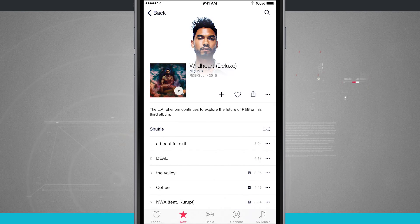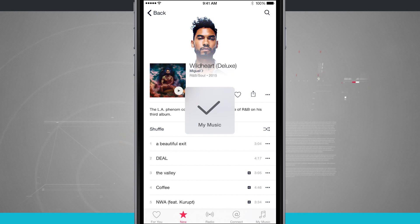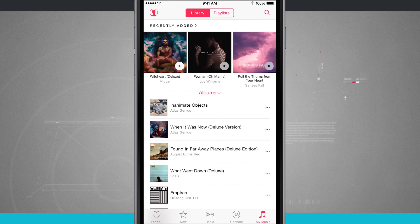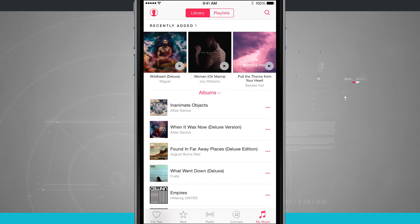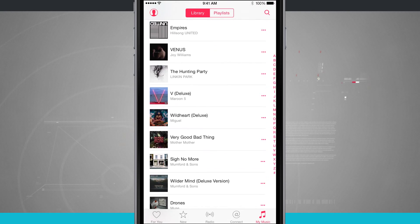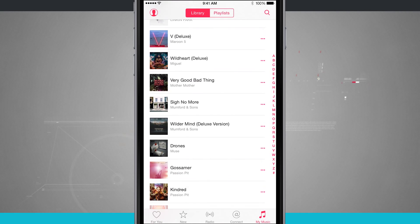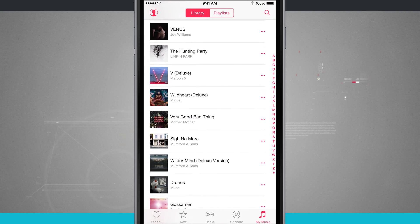Tapping that plus button next to the album artwork is going to add it to my library. I get a little check mark — a nice animation letting me know it's been added to my music. Now if I come to my music, I can see it's been added in my recently added. And if I scroll through all my music, I'll be able to see that album down here as well.